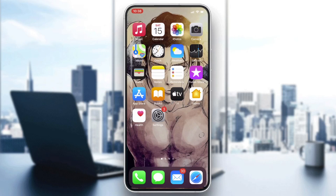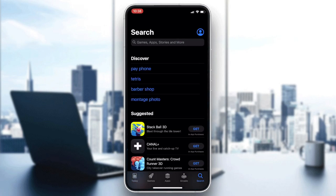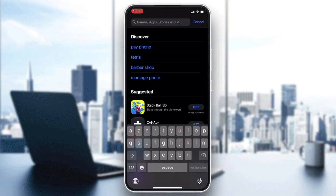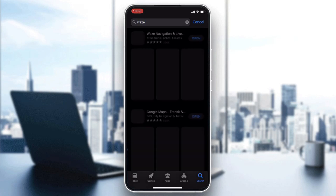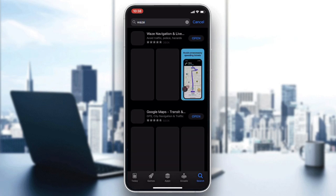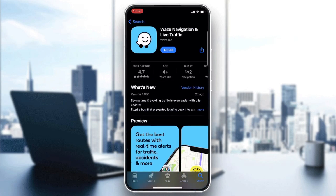Go to your phone store — either the Play Store for Android or the App Store for iOS — then go to the search bar and search for Waze. After clicking on Waze you will find this application.